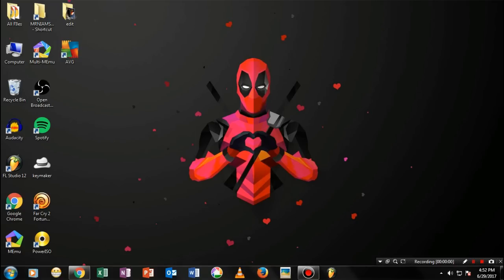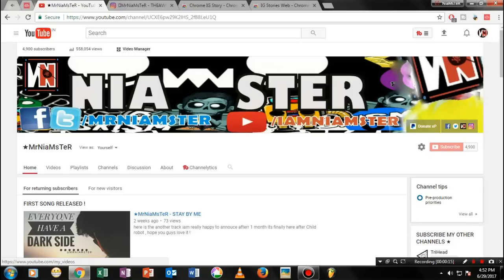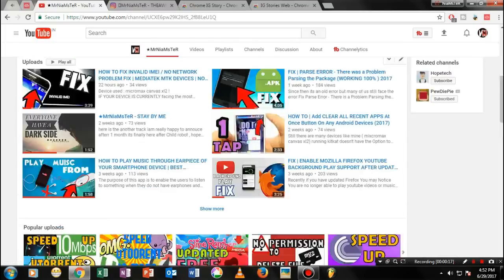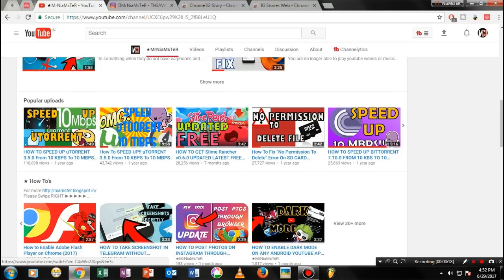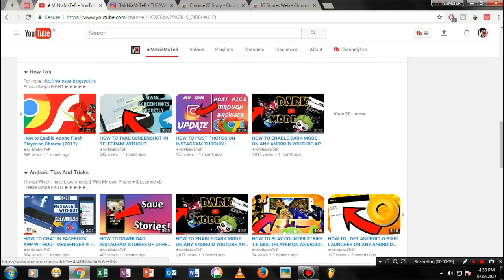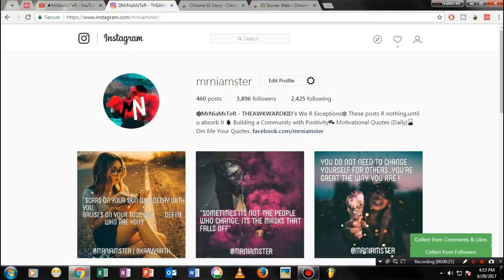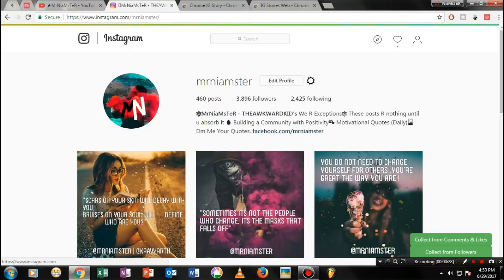Hey guys, welcome once again to my channel. This is your host Mr. Namster and today I am back with a new amazing video. So one of the most things which we really miss while using Instagram on the PC is the live and the story feature which is currently not available on the web version of Instagram.